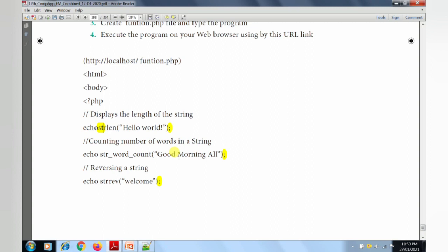Each echo statement will be printed on a new line. If you want to separate lines, use the break tag (BR tag). The next function is str_word_count, which is used to count the number of words in a string. For example, 'Good Morning All' has three words, so it will print 3. For 'Hello World': H-E-L-L-O is five letters, plus a space makes six, and W-O-R-L-D is five more, totaling 12 characters. The length of the string is 12.